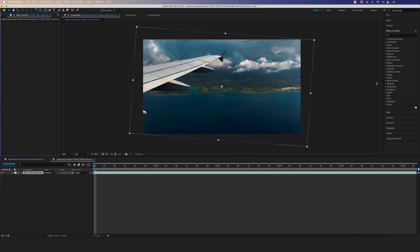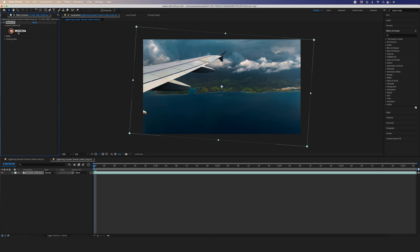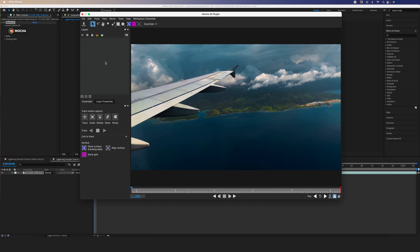Now that After Effects is open, the very first thing you want to do is select an area that you're going to track. In my case I want to put the lightning in this area, so I'll have to track something within the vicinity. You want to pick something that has more contrast and is not going to be obstructed in any way — this way the software can track it easily. So I'm going to click on Effects, go to Boris Mocha, and open that up. Once you have this window, click on the X-Spline tool and select the area you're going to track. I'm going to stay away from the clouds because they're constantly changing and I don't want that to mess up my tracker.